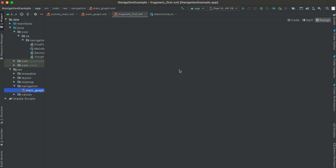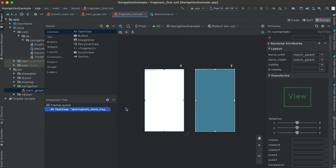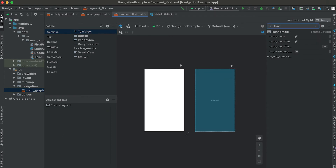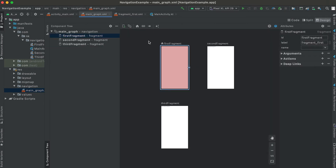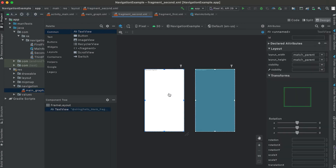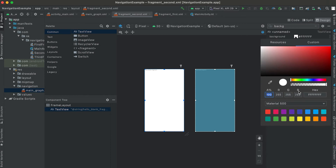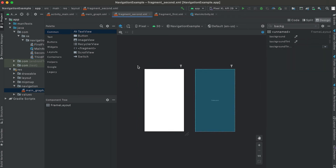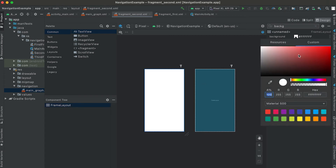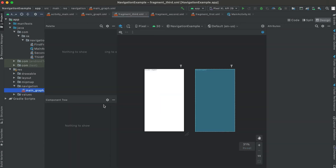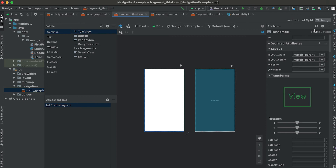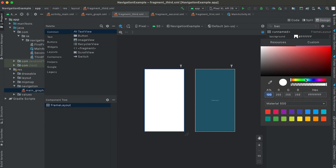If you double-click on any screen it opens that fragment's XML file. For the first fragment, I'll remove the TextView and add a background color. For the second fragment, I'll change the background to a blueish color and remove the TextView. Similarly, for the third fragment, I'll remove the TextView and set a green background color.